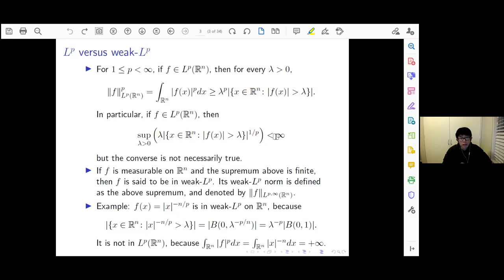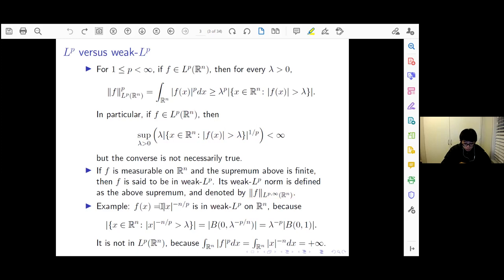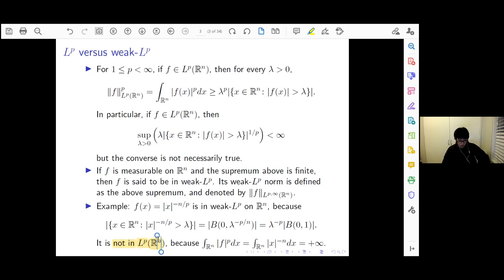This is the Chebyshev inequality, but it's very elementary. In particular, if I take lambda times the measure of the super level set to the power 1/p and take the supremum over all positive lambda, this is bounded above by the Lp norm of your function. So if f is in Lp, then the supremum is finite, but the converse is not necessarily true. If the supremum is finite, we say that f is in weak Lp. The weak Lp norm is precisely this supremum, denoted by the L^{p,∞}(R^n) norm. A key example: |x|^{-n/p} is in weak Lp on R^n but not in strong Lp.